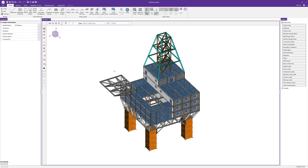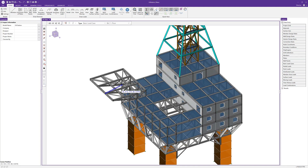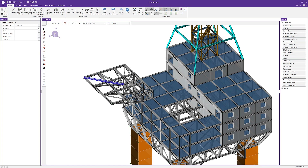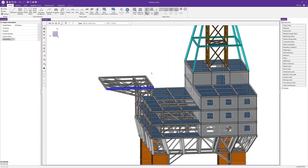Risa3D makes it easy to model, load, analyze, and review the results on plates. To do that we're going to look at this oil platform model, and to finish the model we're going to look at this smaller cantilevered platform here and apply some plates to that and also apply some loads.